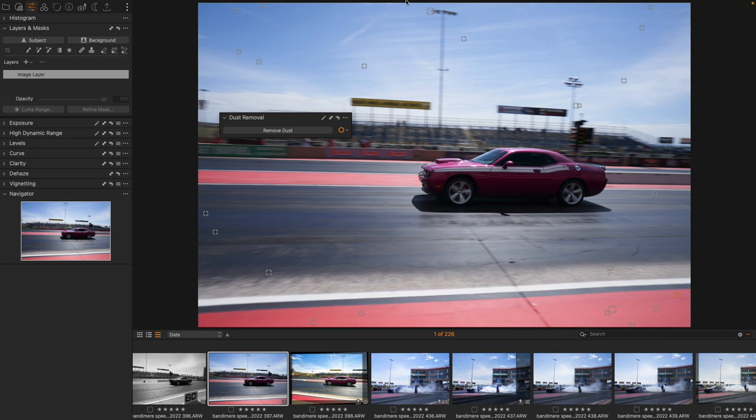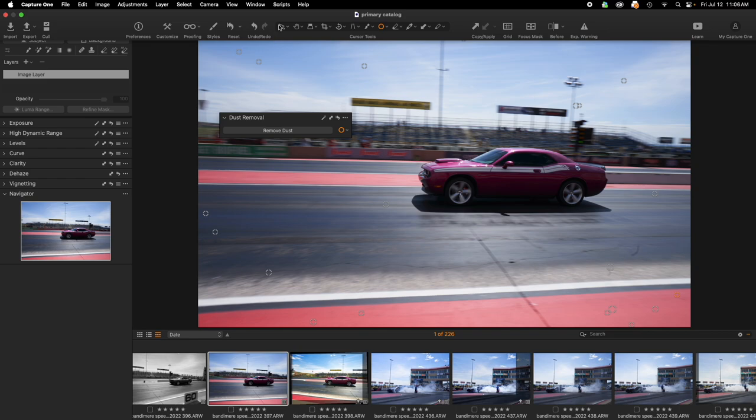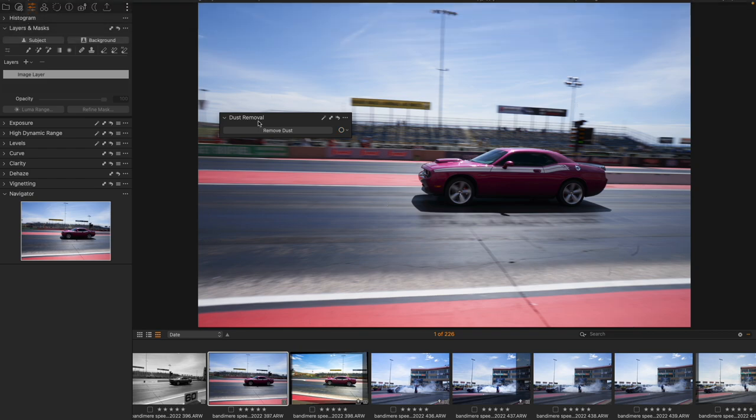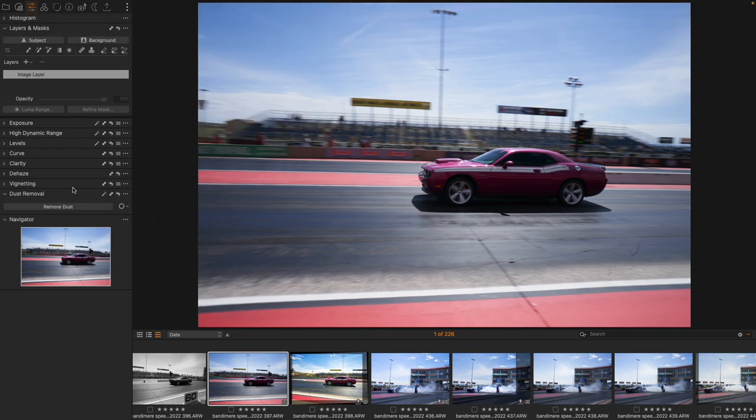It just did all of this work for me and now if I come out of here my dust removal is done. And this is a pretty fantastic usage of AI processing.